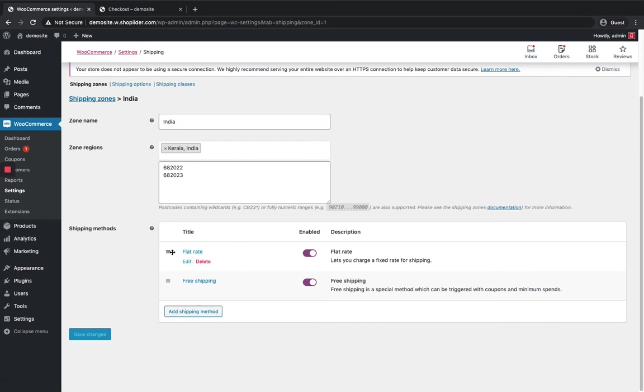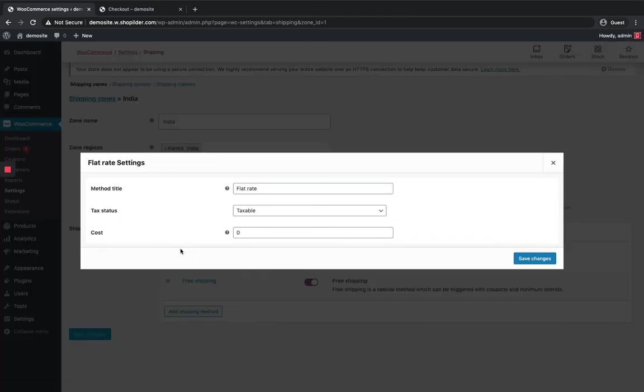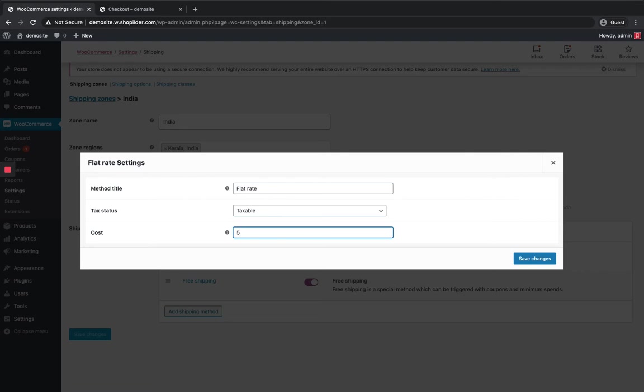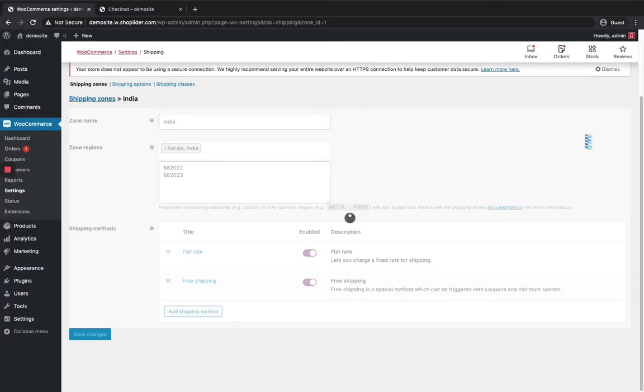So the default method will be the top listed method. Here flat rate is the top one so my default shipping method will be flat rate. If you want to give a rate just click on the edit button and you can see the title, taxable. I'm gonna set the rate at five. So this method is going to cost five rupees.